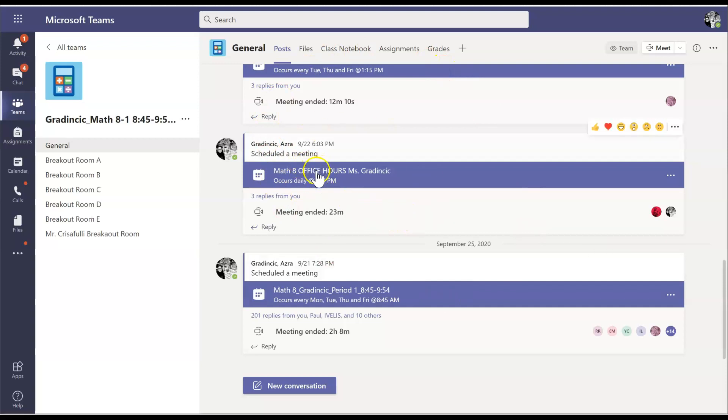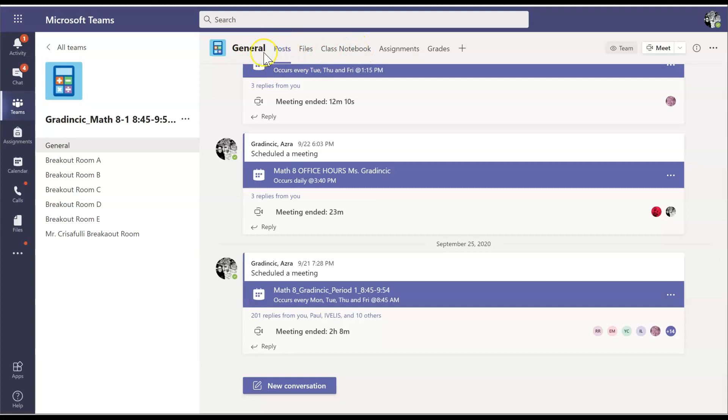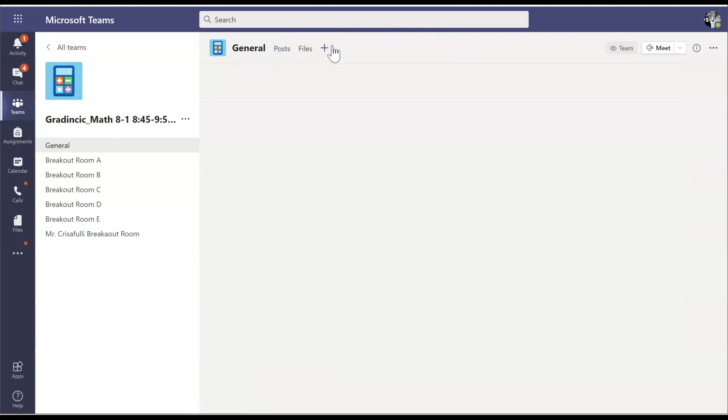You're going to tab over to this screen in your teams and you're going to look on the upper portion of your screen for a menu bar. And you're going to have posts, files, class notebook, assignments and grades. You're going to click on class notebook.